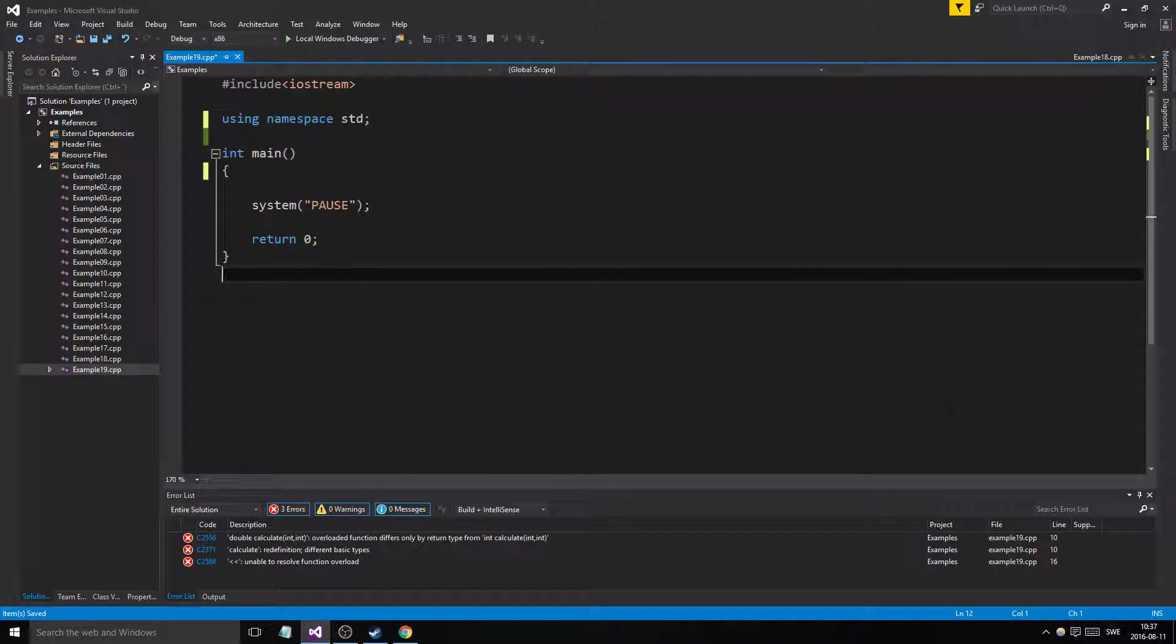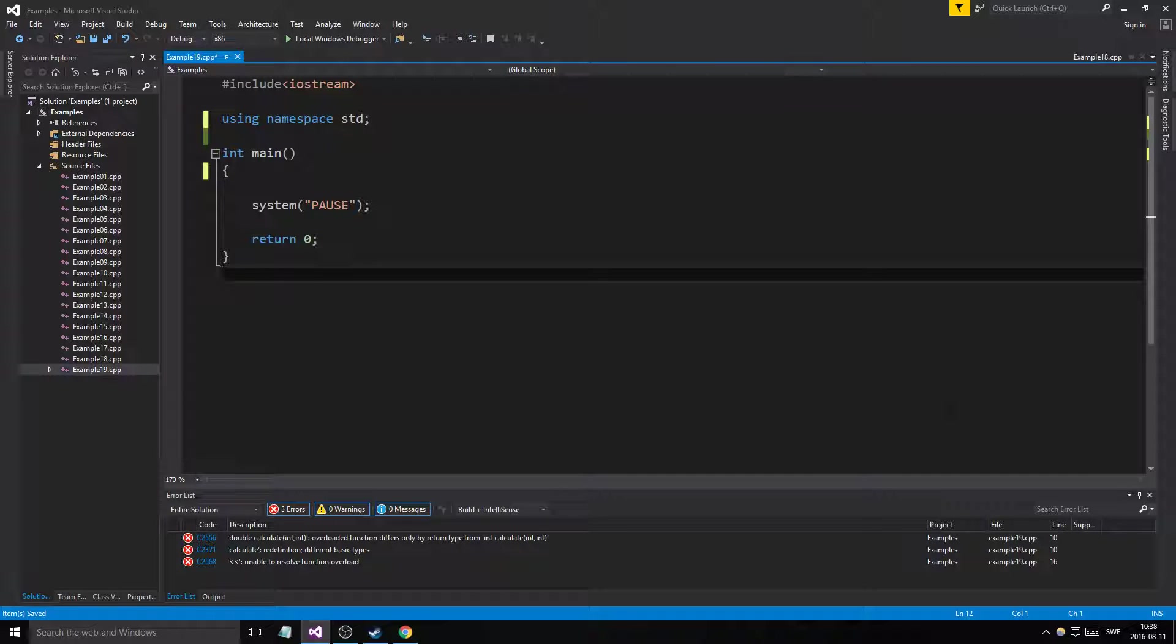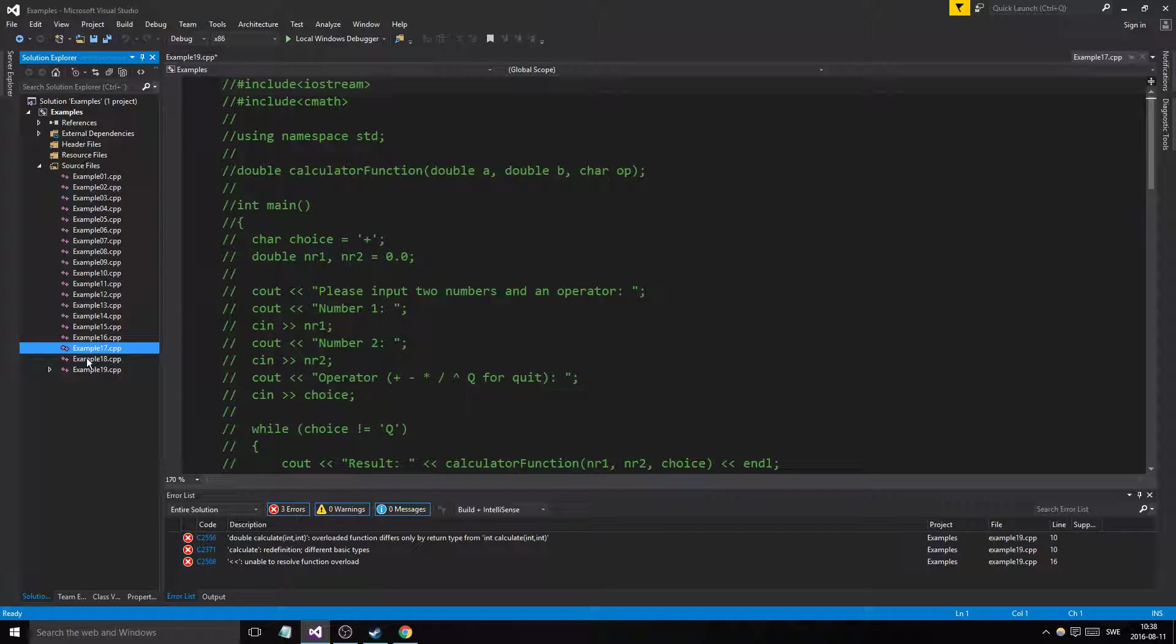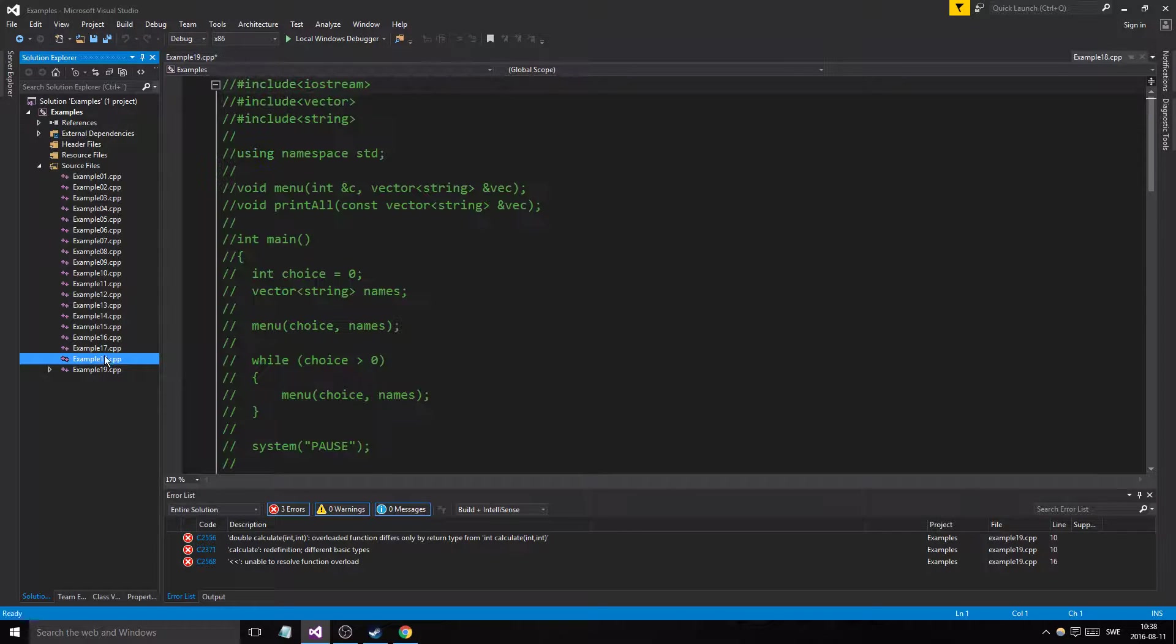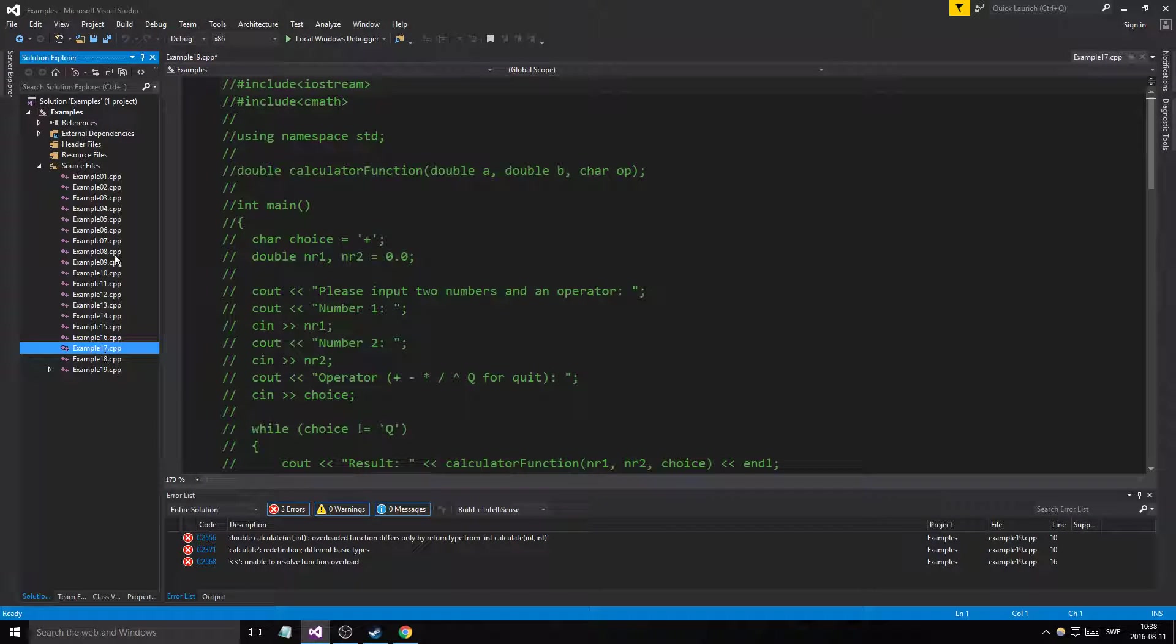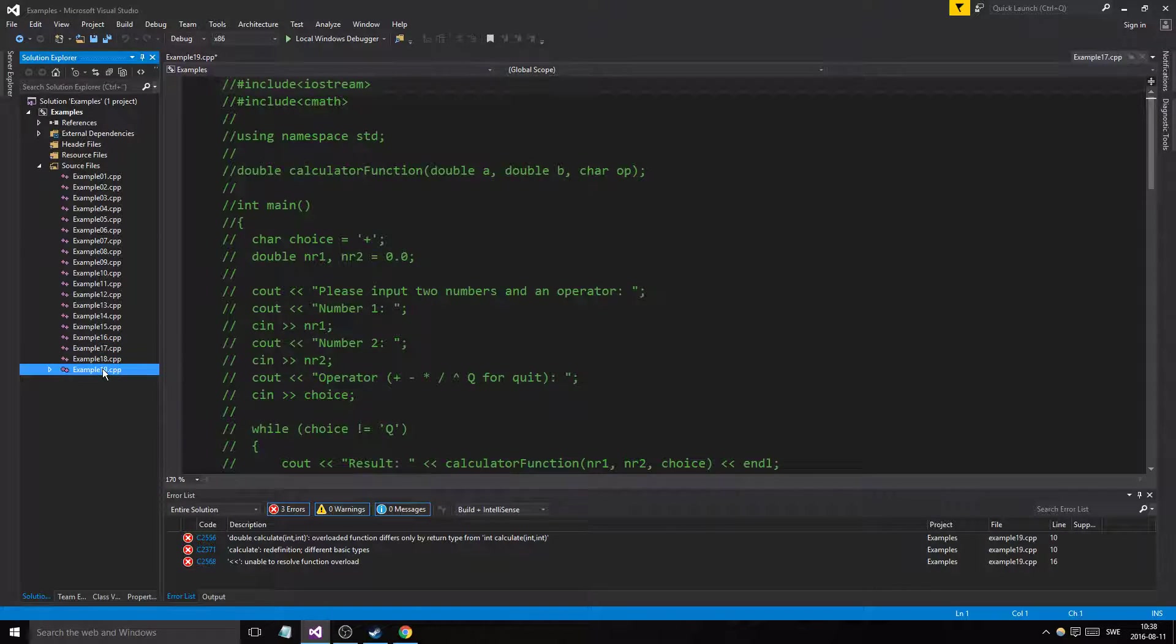Hey guys and girls, welcome back to another example video in our beautiful C++ example series. Today we're going to do a really short introduction to function overloading, since we've been talking about functions for a little while now and I've even mentioned function overloading a few times in previous examples.